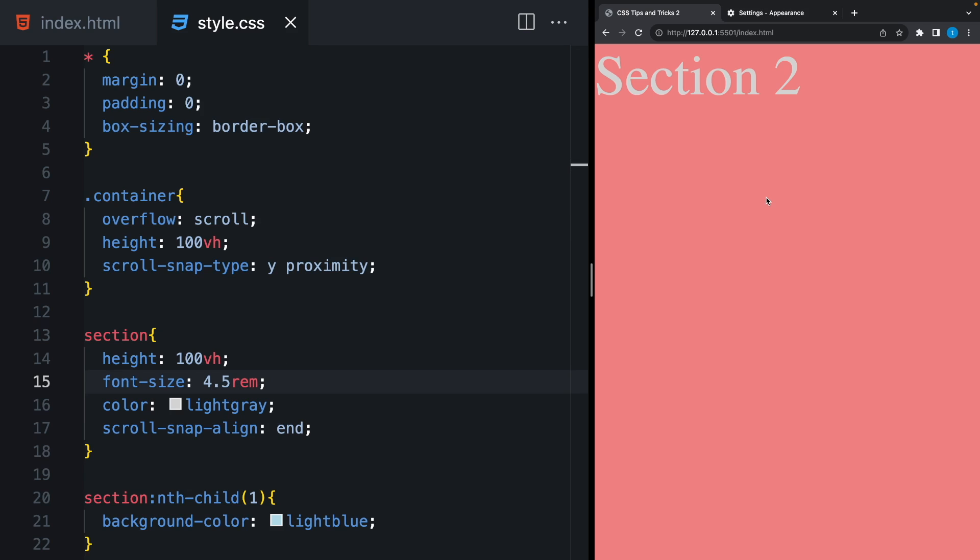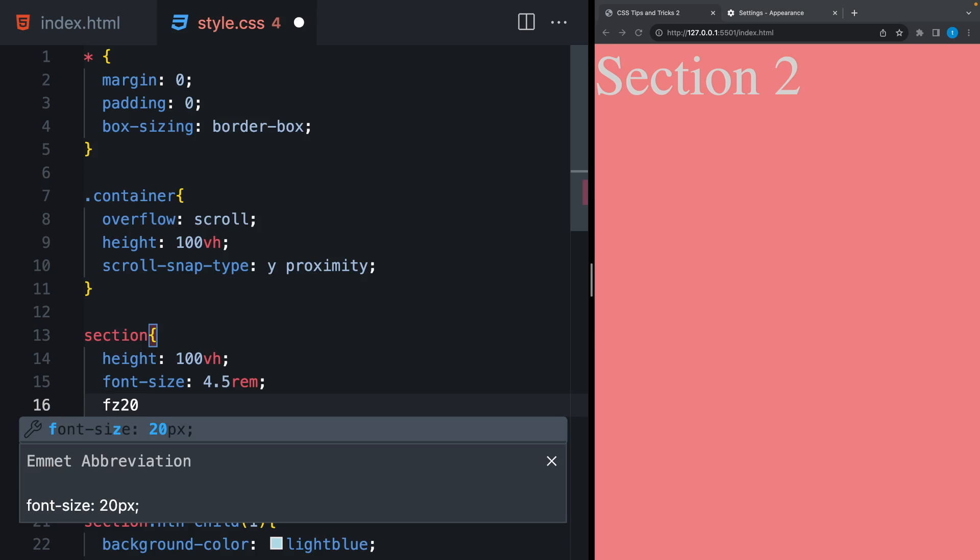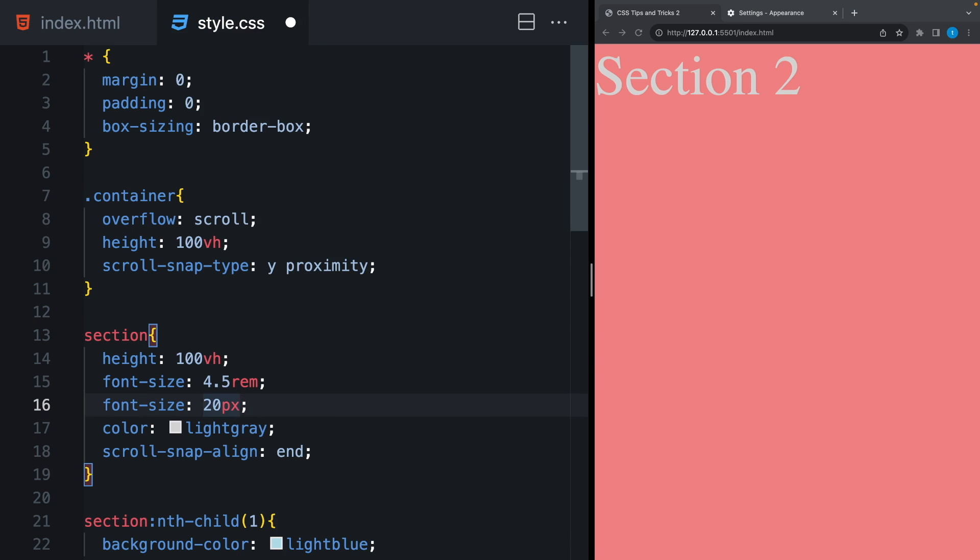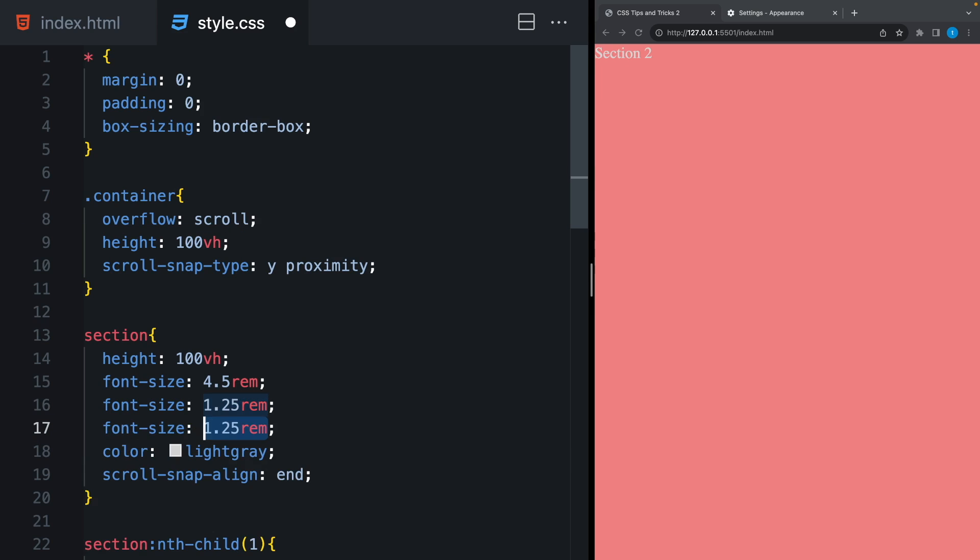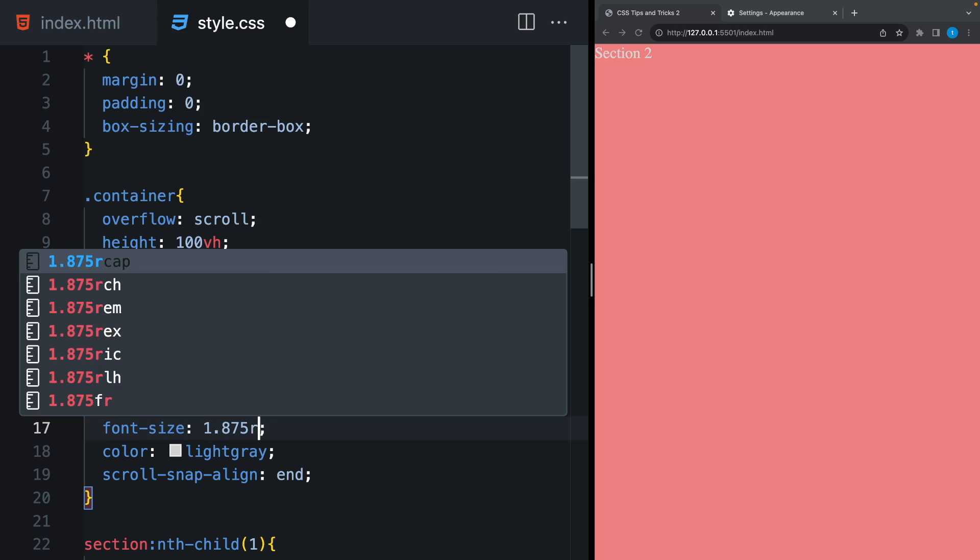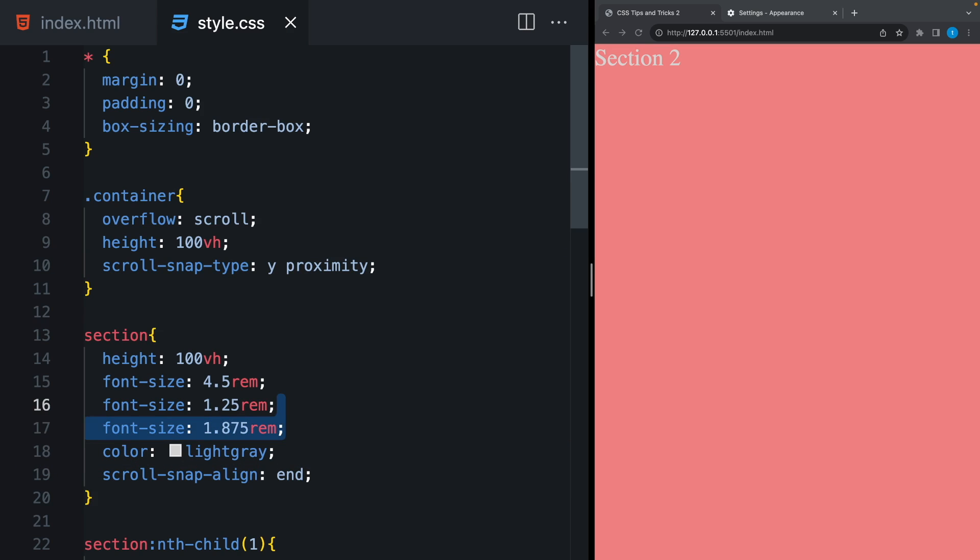But the problem is the calculation of rem units. If you are not familiar, it can be hard to work with. If you are using 20 pixels, for example, it should be 1.25 rem. If you are using 30, it should be 1.875 rem. But don't worry, there is an easier way to use it.